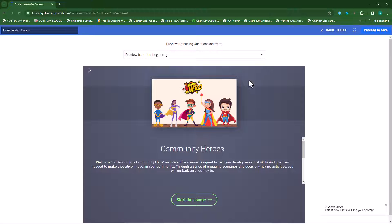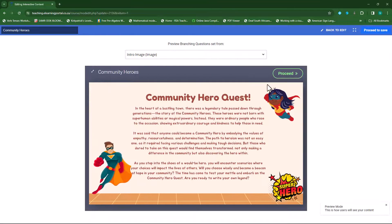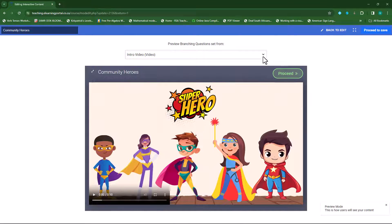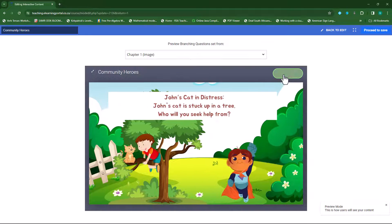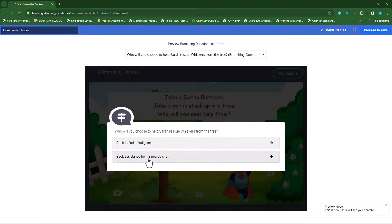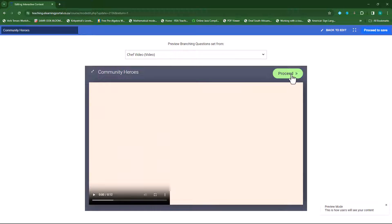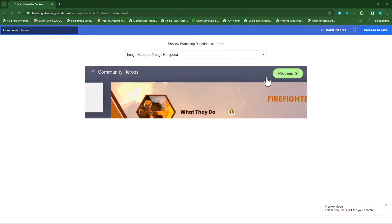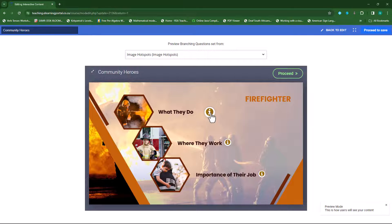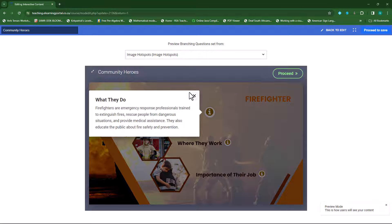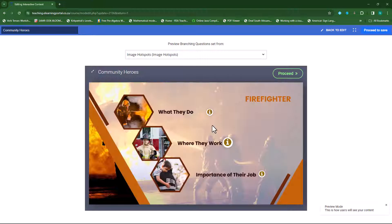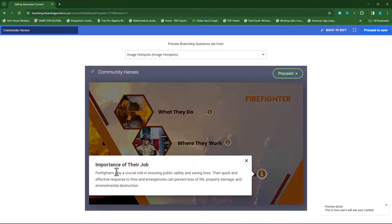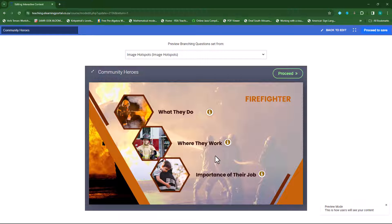Now I can preview it again. I'll start from chapter one, proceed — there's my hotspots. When I click on them: 'what they do,' 'where they work,' and then the importance of their job. I think this looks quite nice.